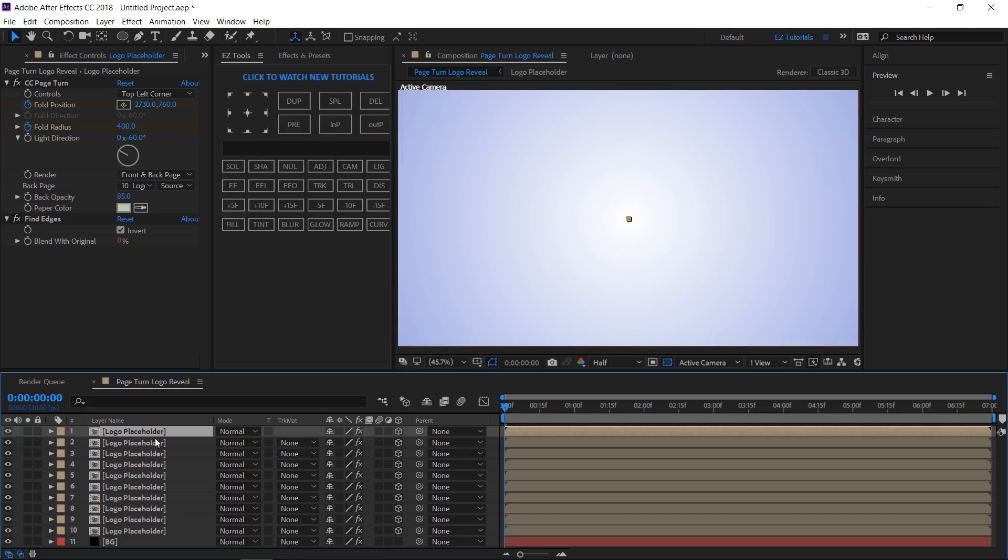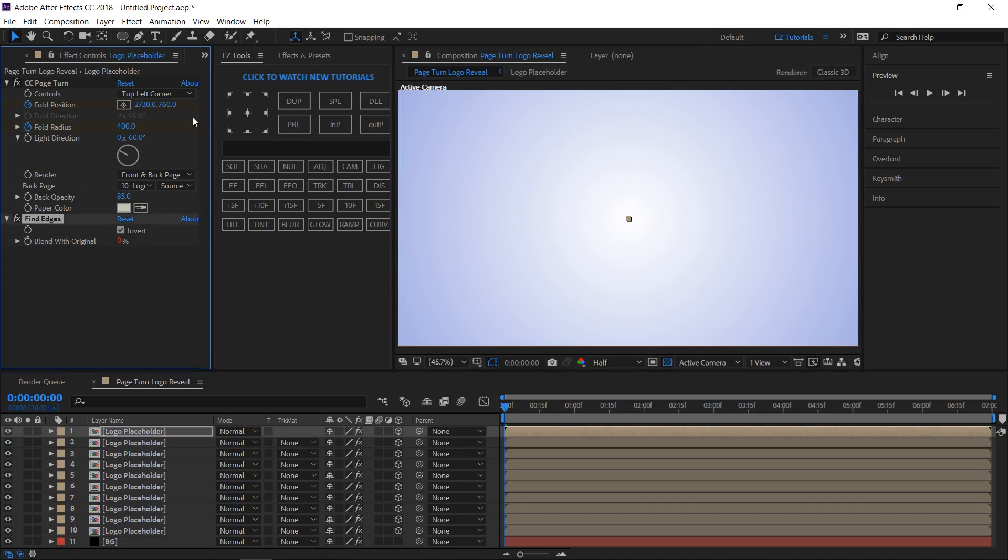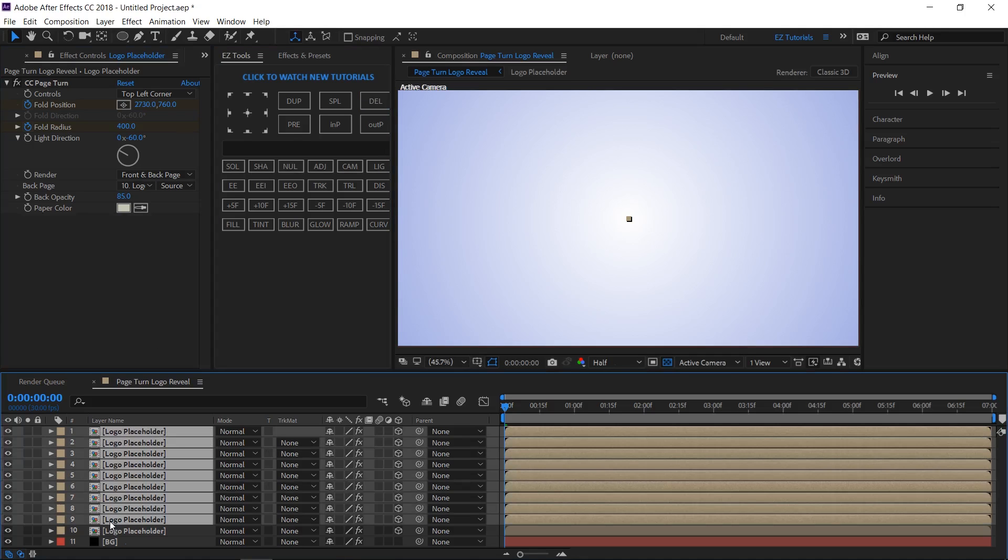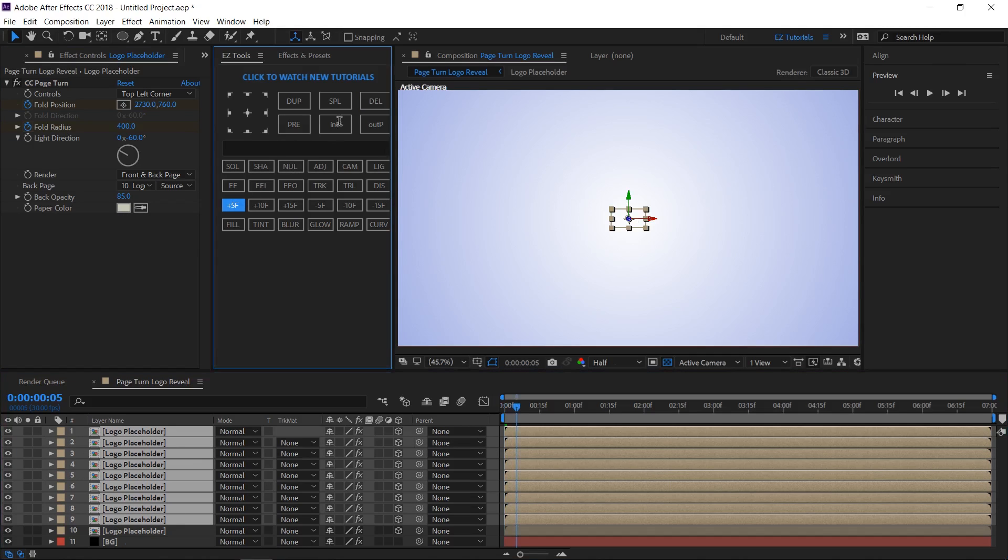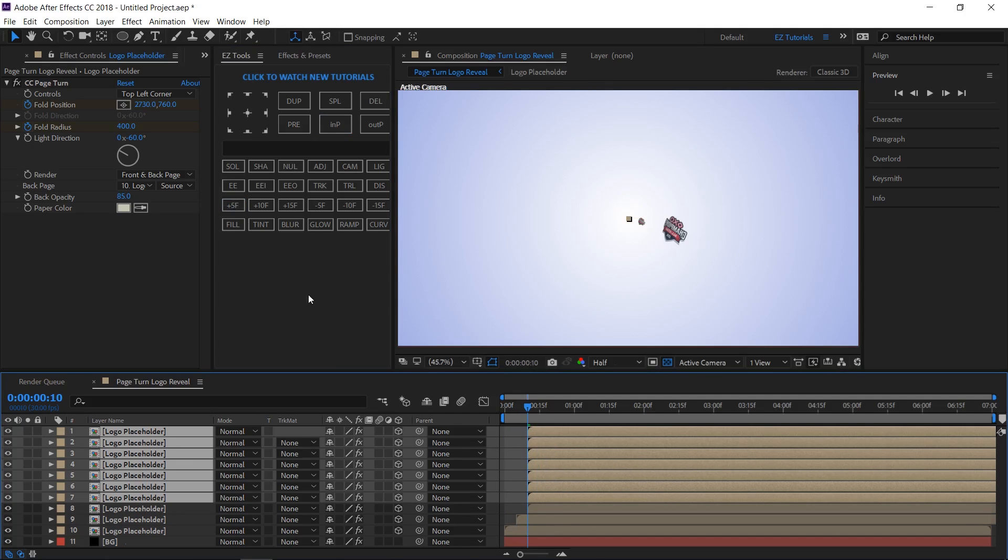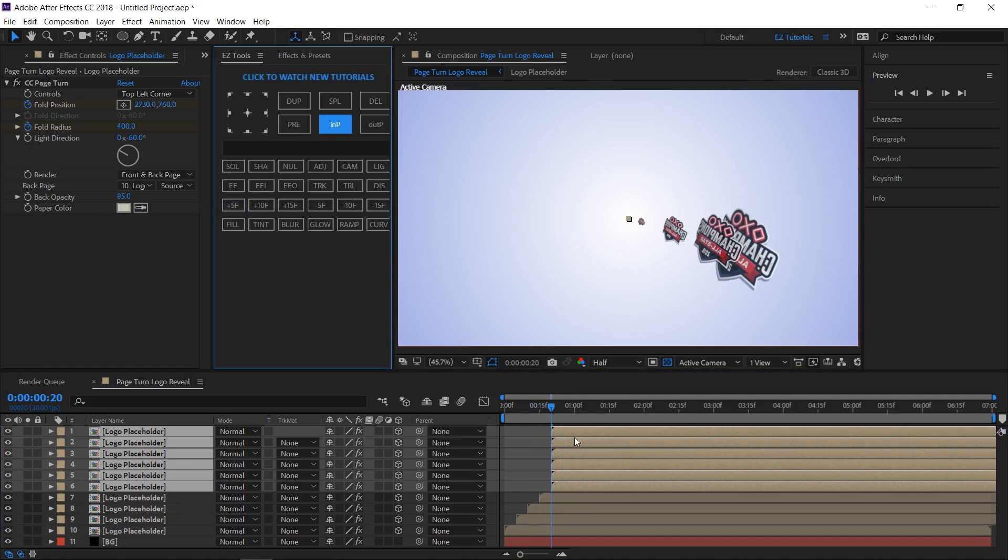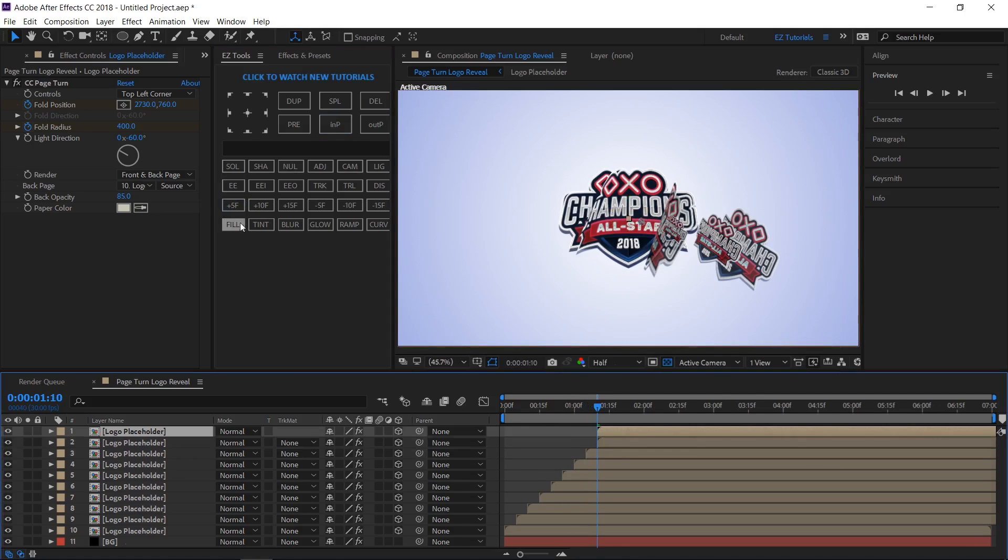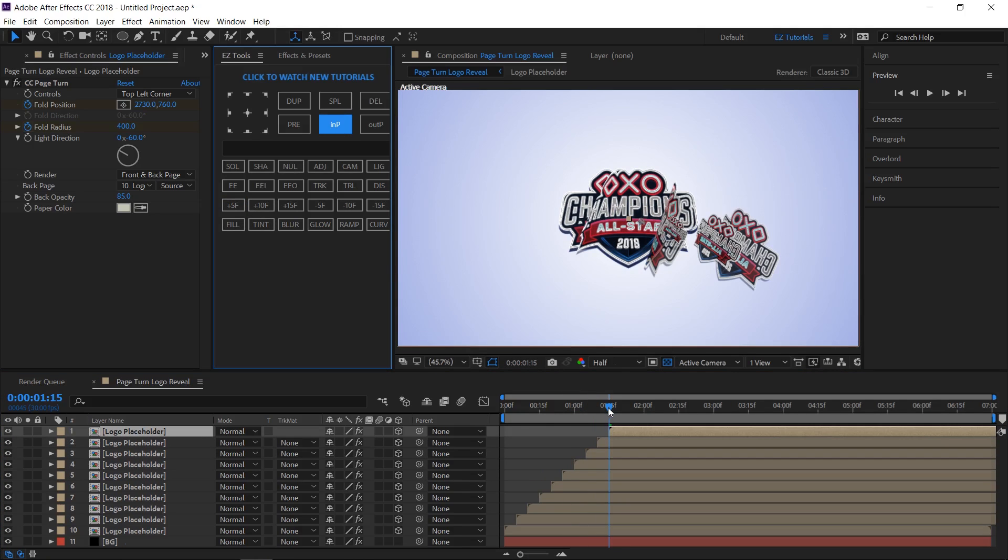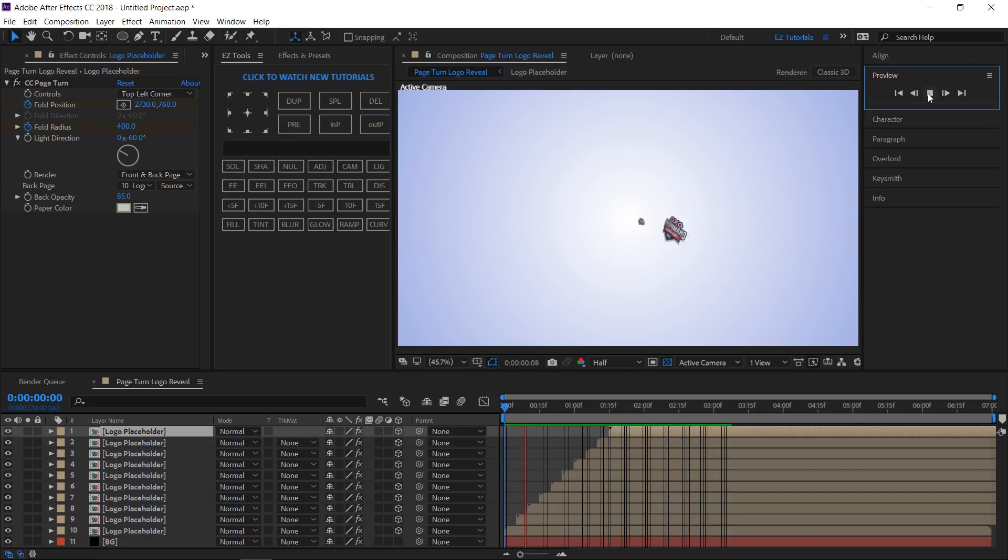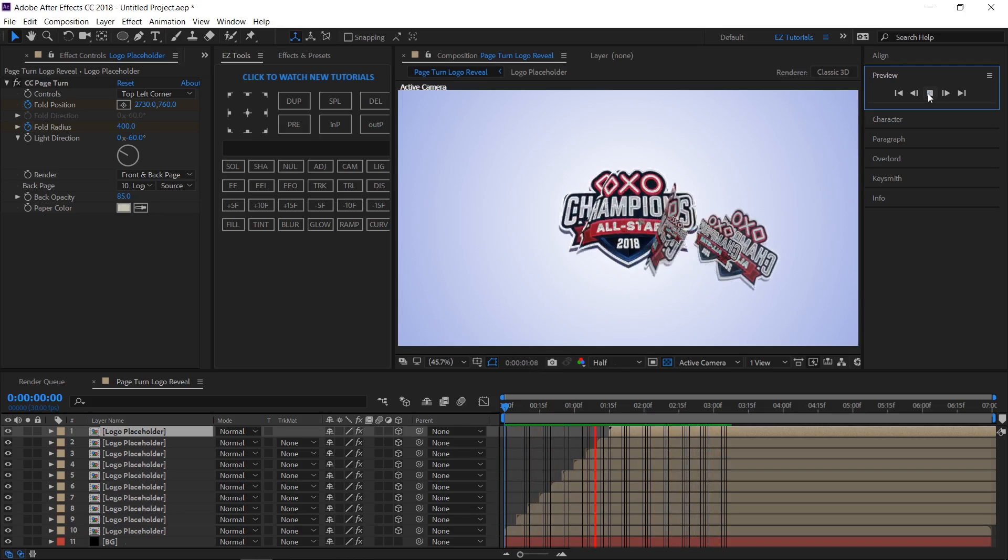On the top layer, select the find edges effect and delete it. Select the 9 top layers and offset them 5 frames to the right. Repeat the action with all the other layers. Our animation should look like this now.